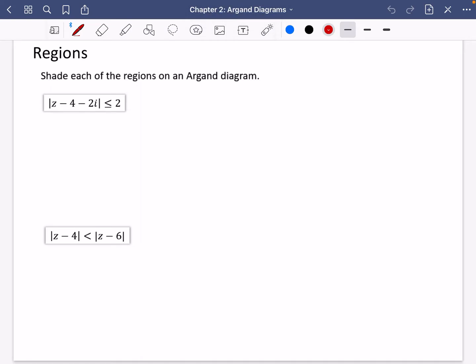The last part of chapter two is about regions, and then I'm going to do a video on some exam questions. So this time instead of it just being the loci, we're actually going to be shading particular regions that make something true. It wants us to shade each of the regions on an Argand diagram for the following questions.